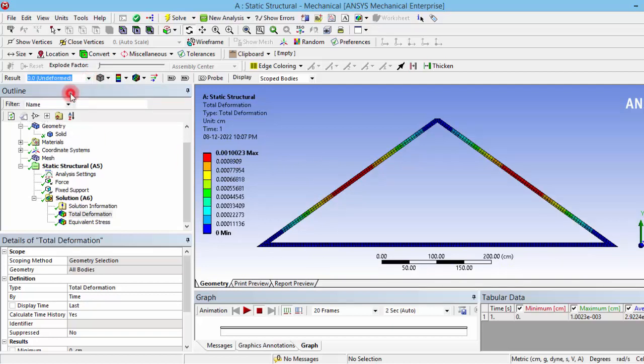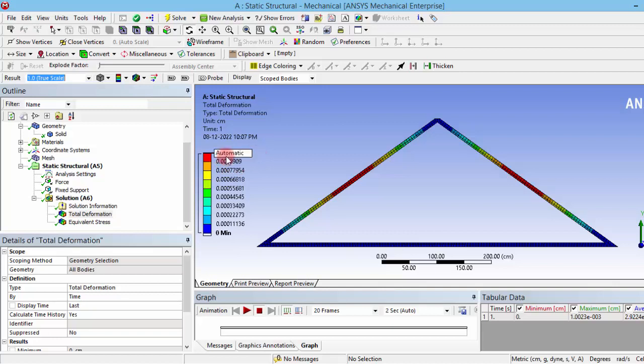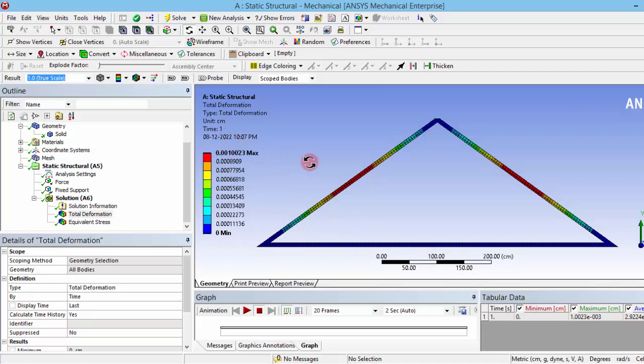If you go to the true scale, you cannot observe any physical deflection by our naked eyes, so that means the deflection is very, very less. Also, you can see the maximum deformation is around 0.001 centimeters. So 0.001 centimeter is actually a very small value. The load that we have given is 100 Newtons, so that 100 Newtons is very less for that.